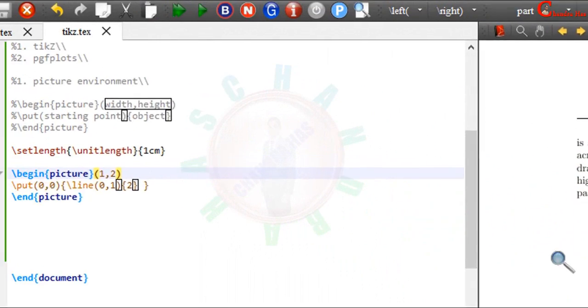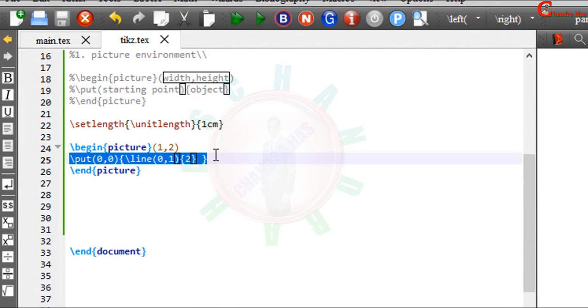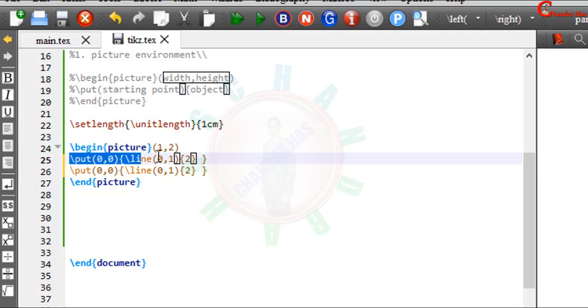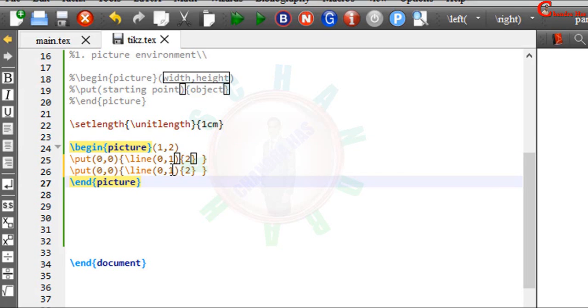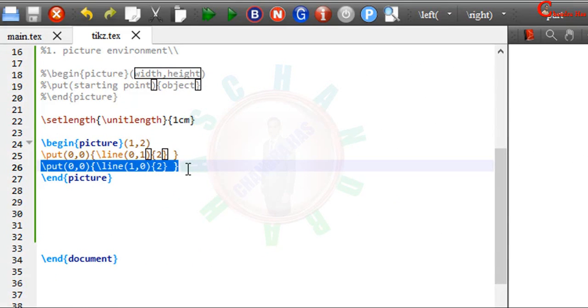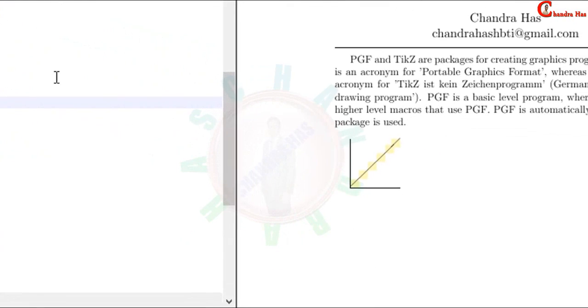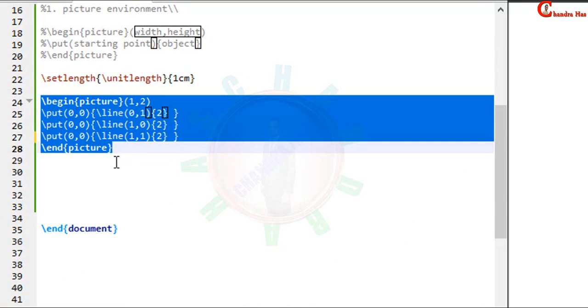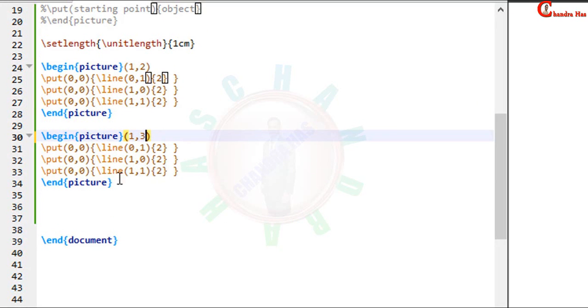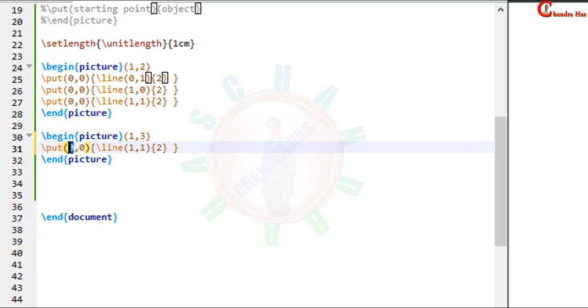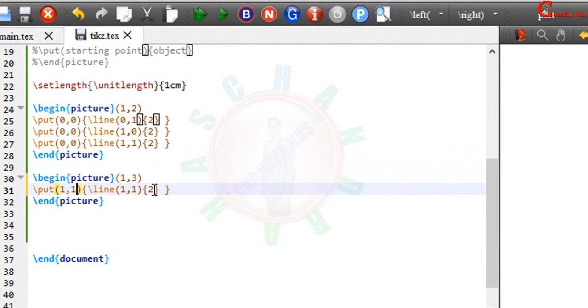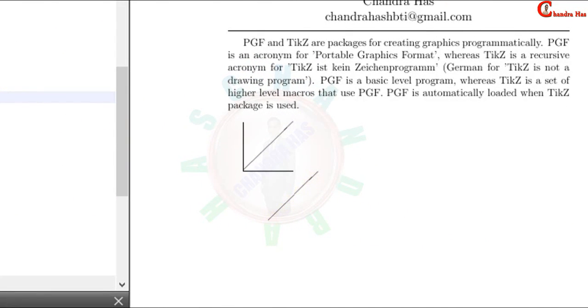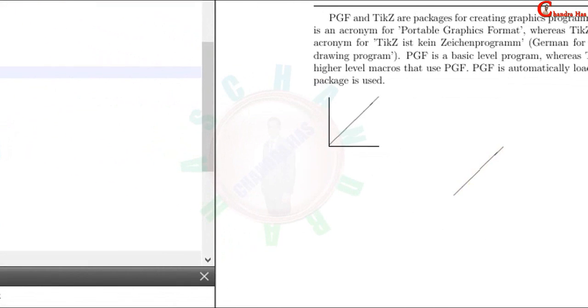As you can see that. We can draw several structures inside this environment. Just copy and paste here. Actually first one is in the y direction. This time I want to draw a line in x direction. So y coordinate will be 0. As you can see that. One more line I will draw. This time I will use 1 1. As you can see here. Copy this. I will change the position of this picture. Now this time I want to draw a line which origin is different. As you can see here.